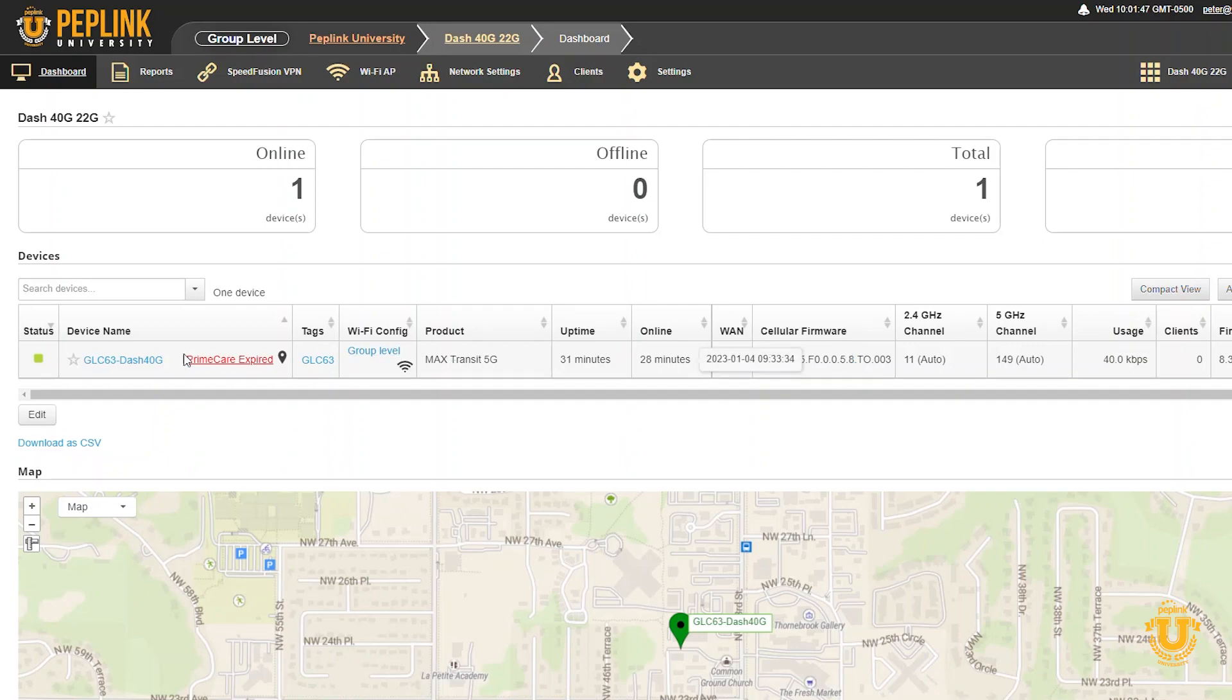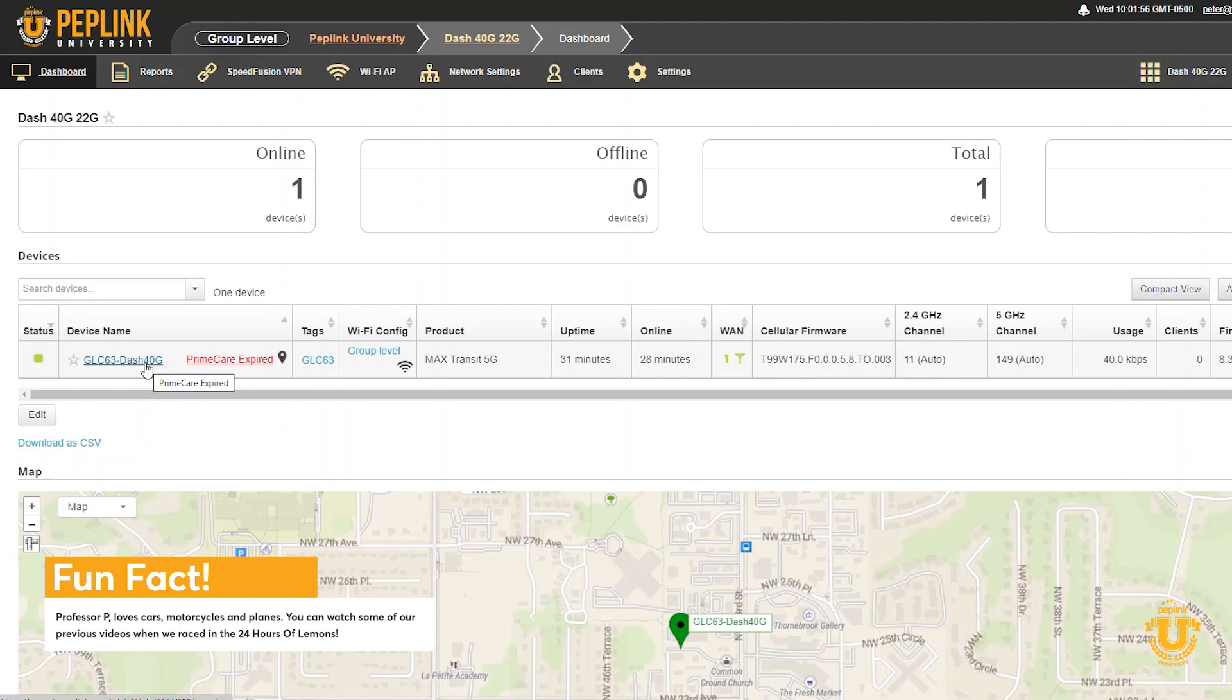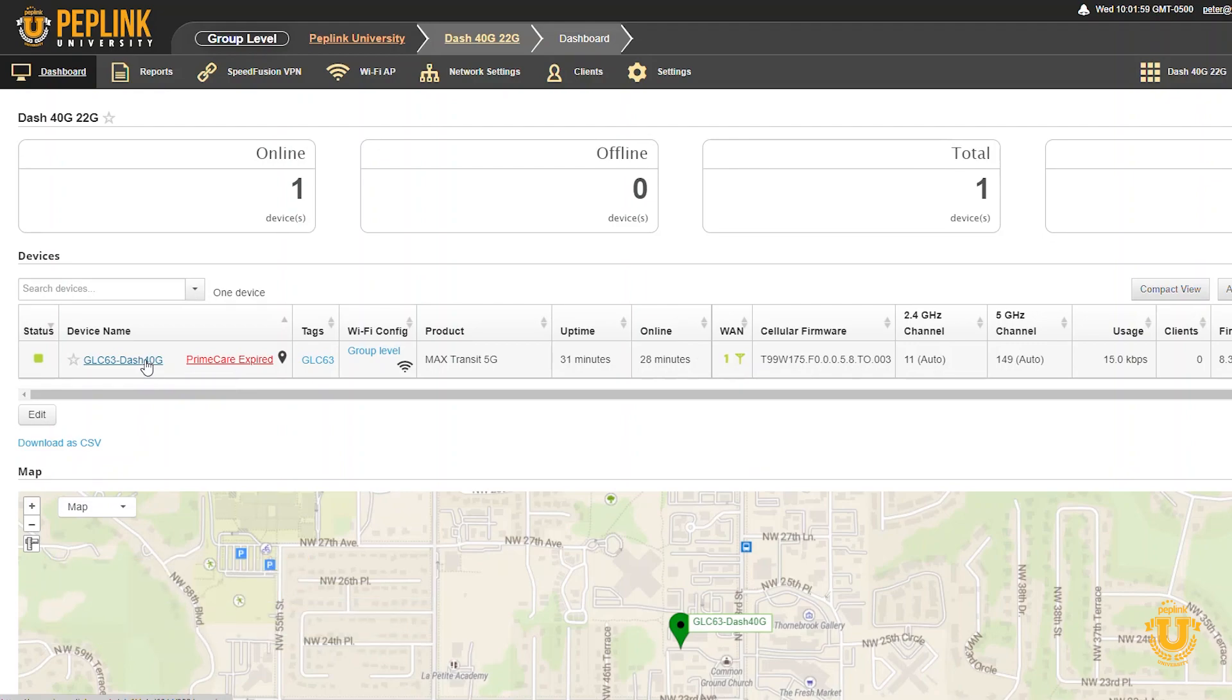This router is actually sitting in my car, in the parking lot of my office. So how do you update this firmware? I ran an Ethernet cable out there because I wanted it to be hardwired. Now you could Wi-Fi WAN this as well.